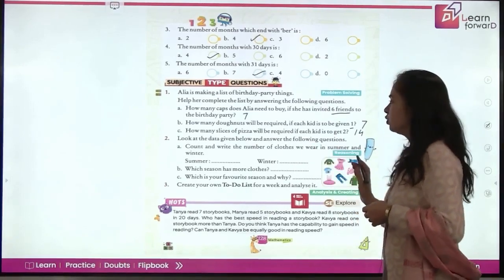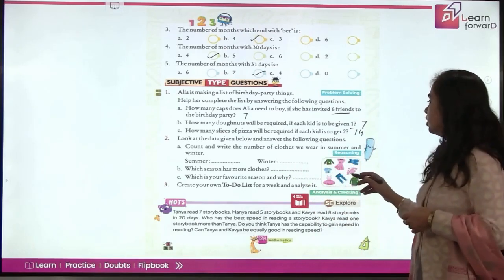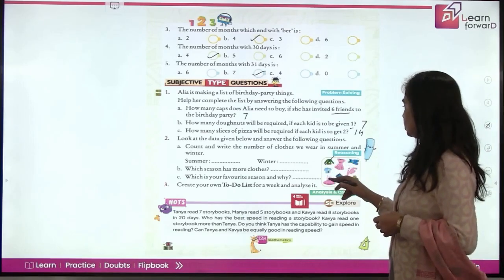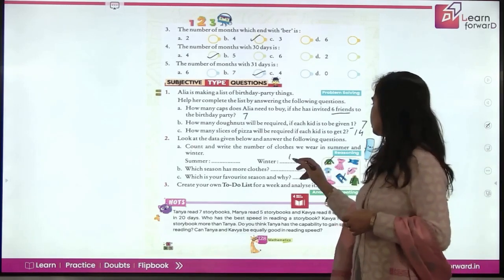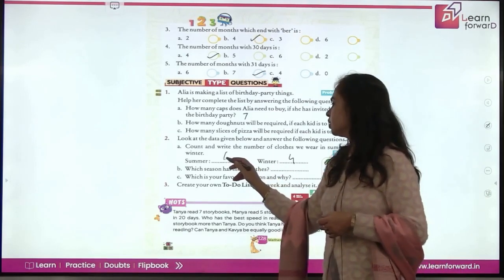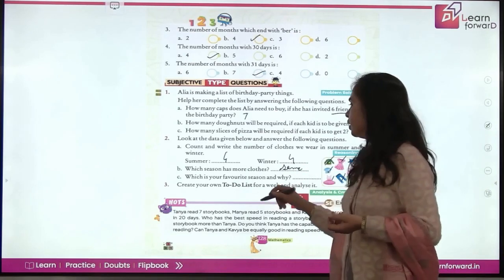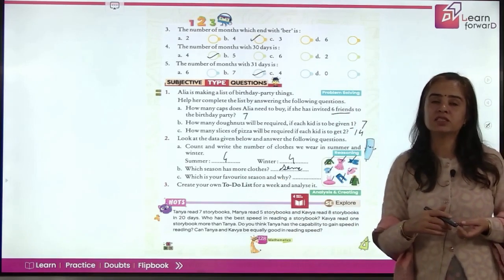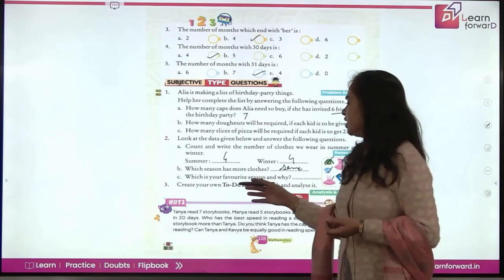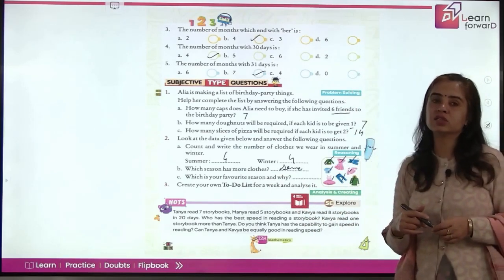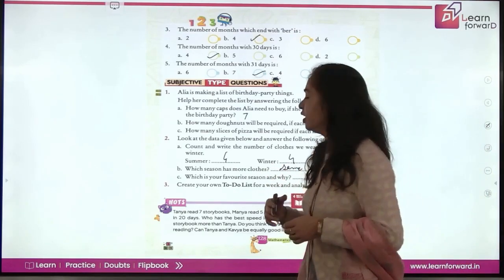Look at the data of different dresses for summer and winter. Count and write: 4 winter clothes and 4 summer clothes. Which season has more clothes? They are the same — 4 each. What is your favorite season and why? Some say summer, some say winter. Write your own favorite season and give the reason. Also create your own to-do list for a week and analyze it.